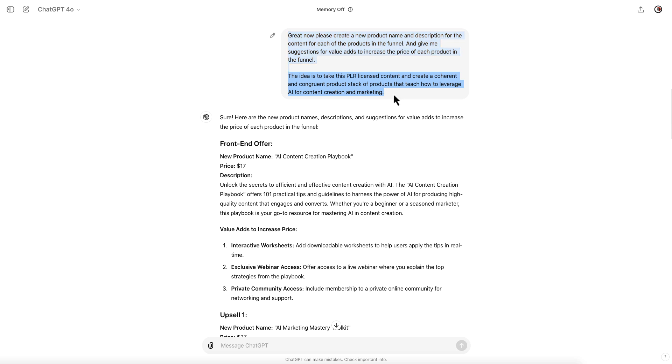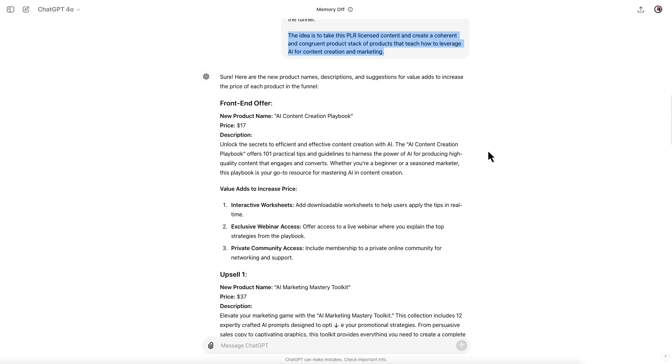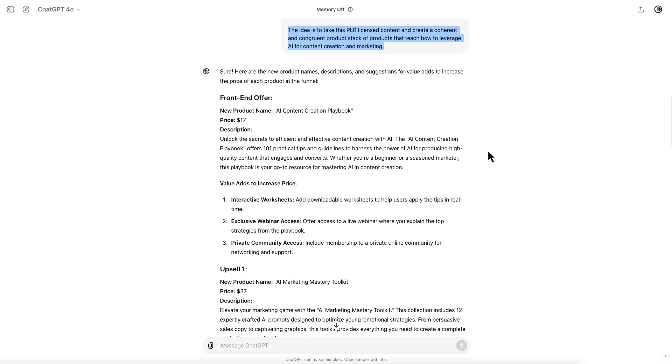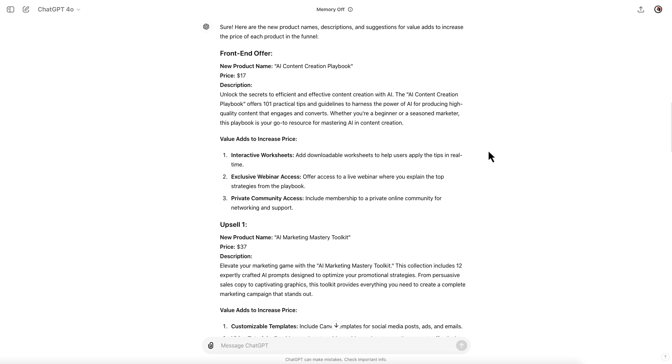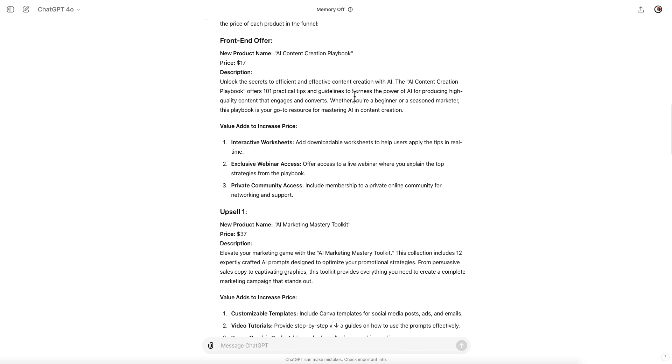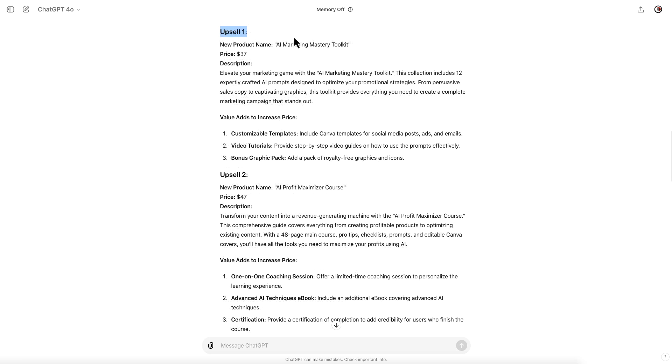The idea is to take this PLR licensed content and create a coherent product stack of products that teach how to leverage AI content creation and marketing. Sure, here are the new product names. It is creating a new funnel, a new front-end offer: AI Content Creation Playbook.